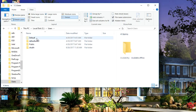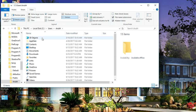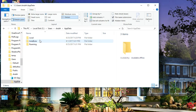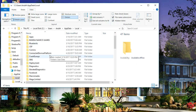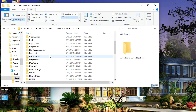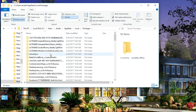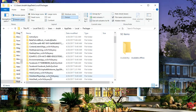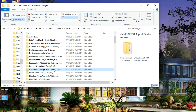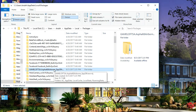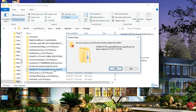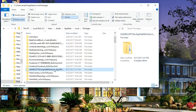Go to Users, then your user account, then AppData > Local > Packages. Now find the Asphalt 8 package — here it is. Click and delete it.